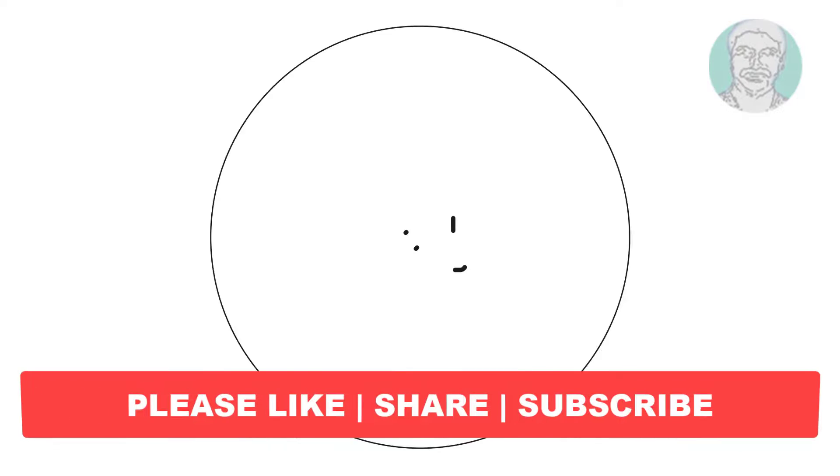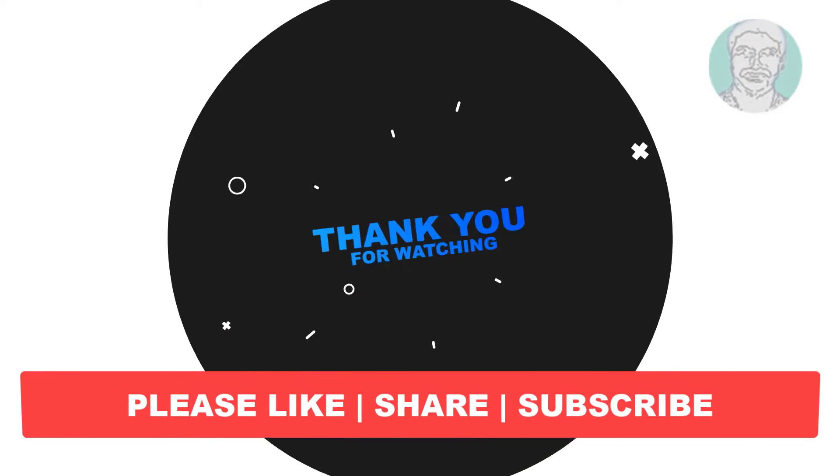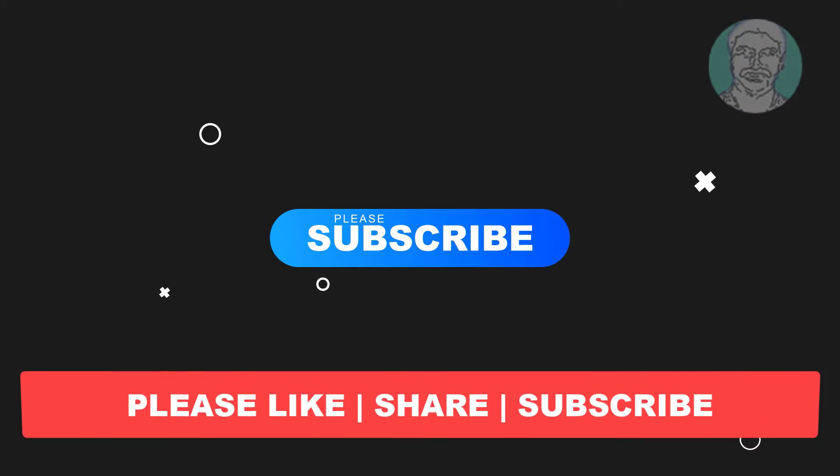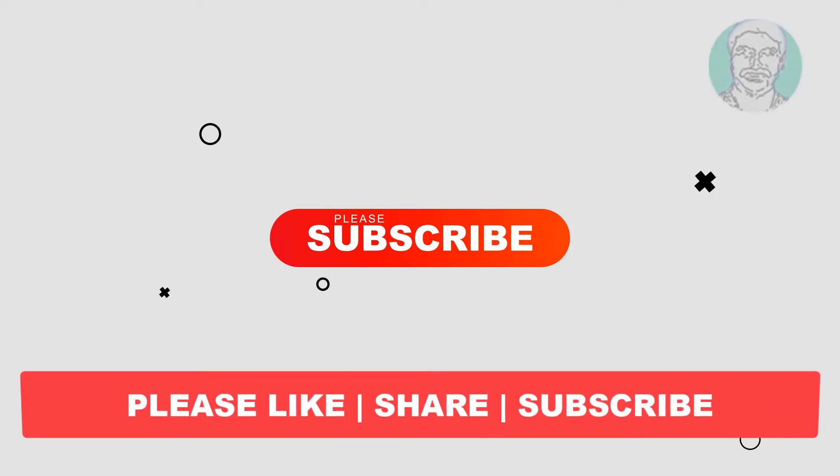I hope this video tutorial helps you. Please like, share, and subscribe.